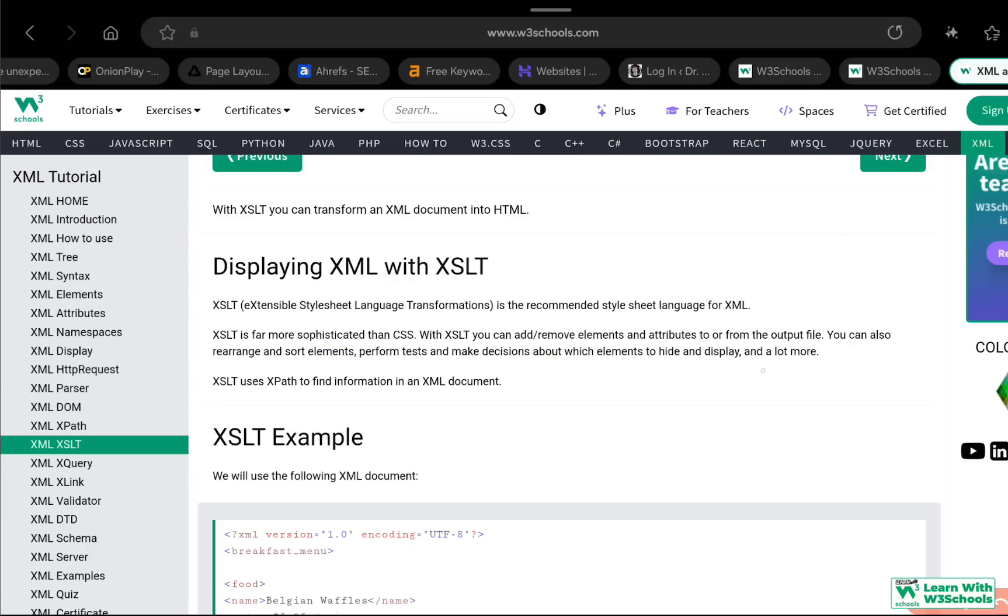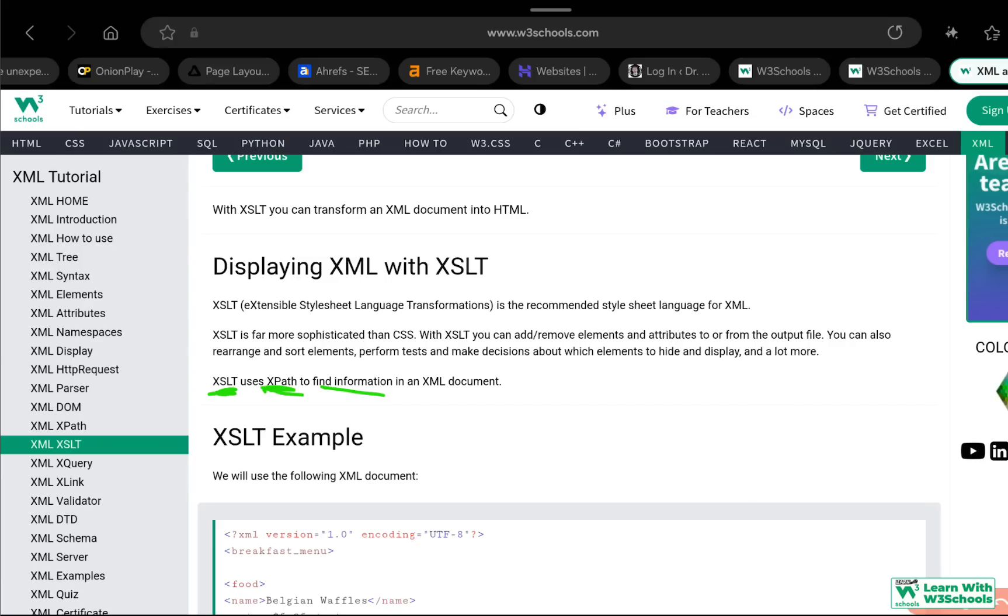XSLT uses XPath to find information in an XML document. It's quite important and essential that you understand what XPath is because XSLT will use XPath to find information. We've talked briefly about XPath already in my previous video and we're going to talk a little bit more in depth. A full course of XPath is about to be released, hopefully by next month. If you want early access, check out the membership page. You can find the video already there.